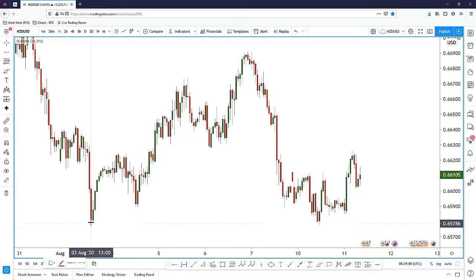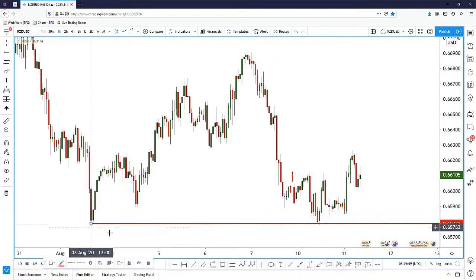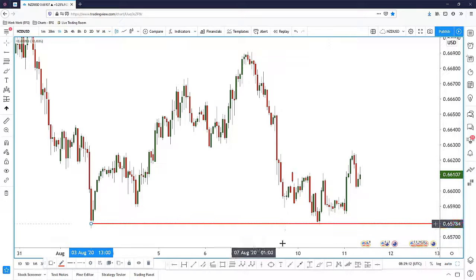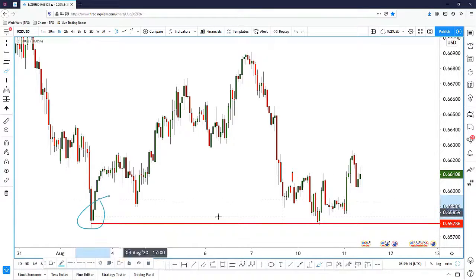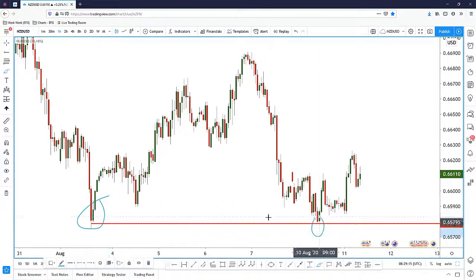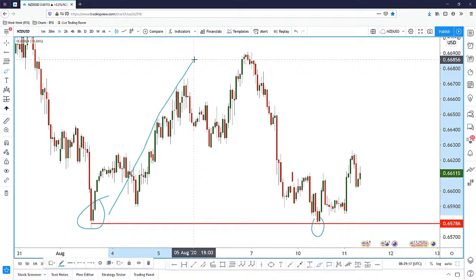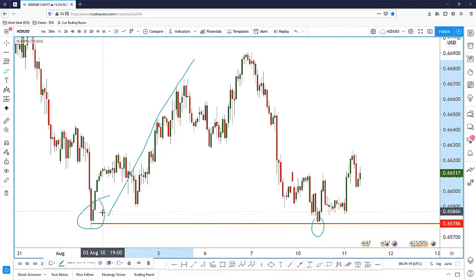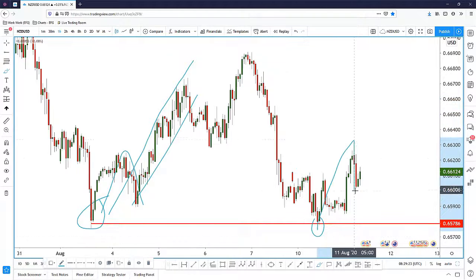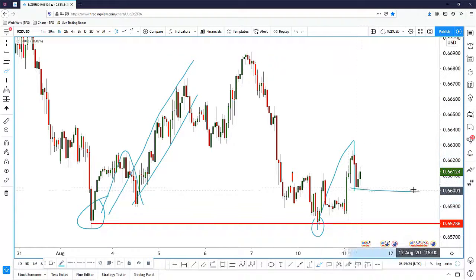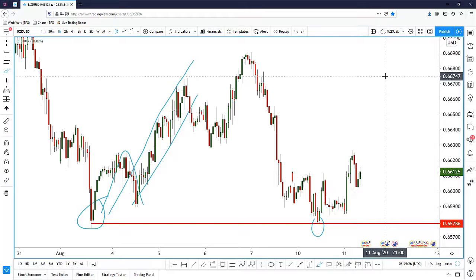We can see that the Kiwi Dollar has made a very strong low right around this area. It's a very strong low that is tested twice, and every time price tests this area there is a very strong push up — a very strong reaction after a pullback and a rejection. So we can expect to see a pullback, a rejection, and then a strong push up.